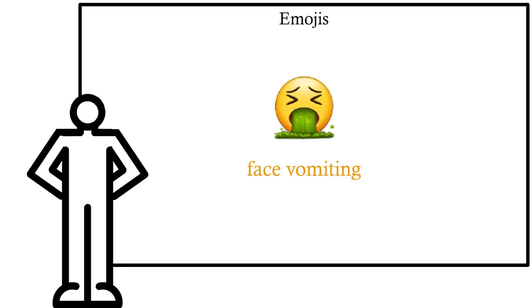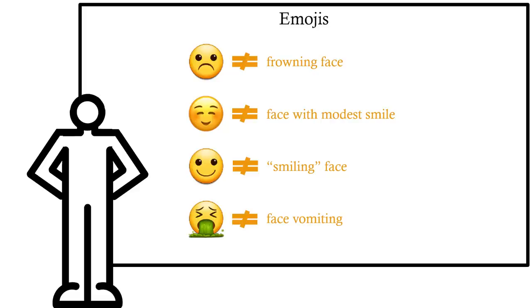But that's not what these represent as part of writing. Within the written language of texting, they don't mean those faces. They mean abstract notions like sadness, happiness, psychopathy, disgust.